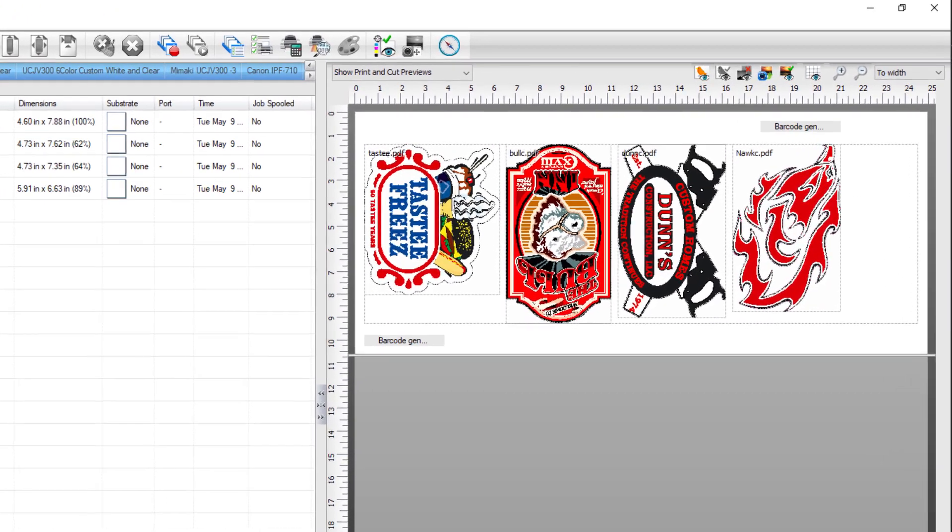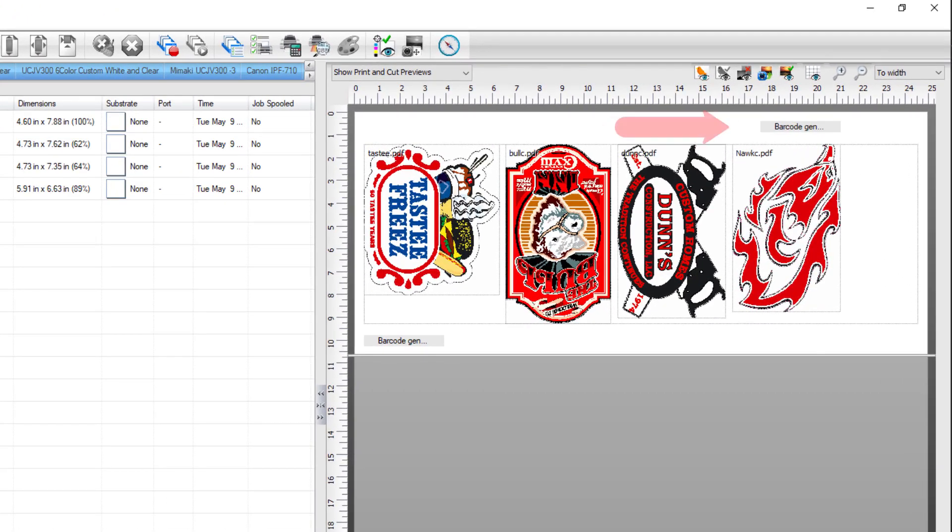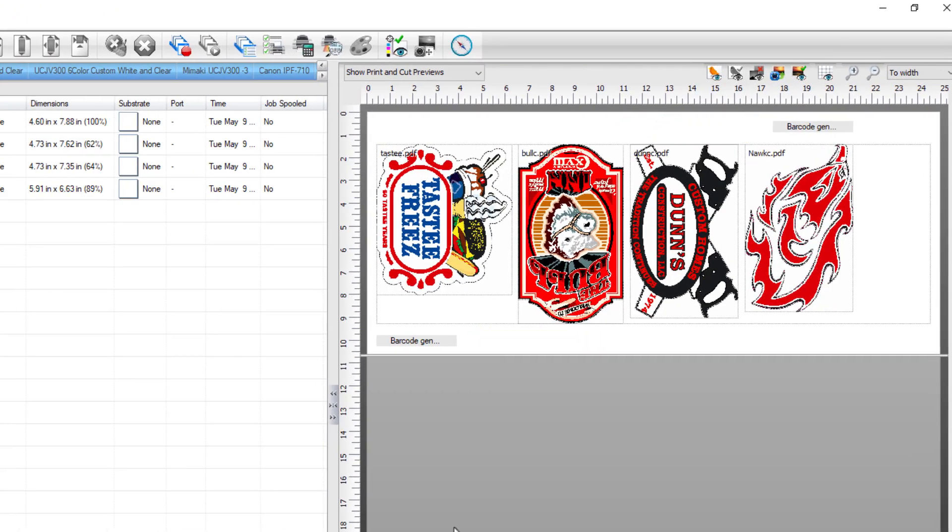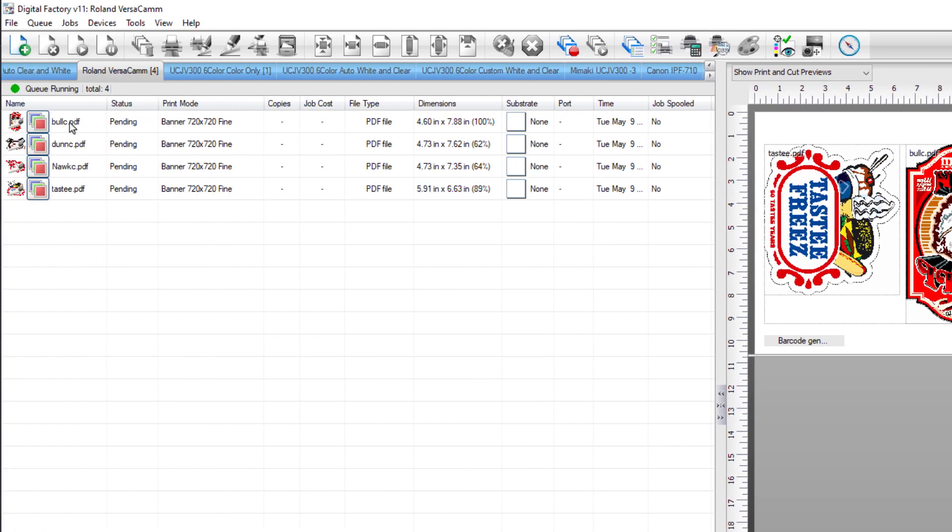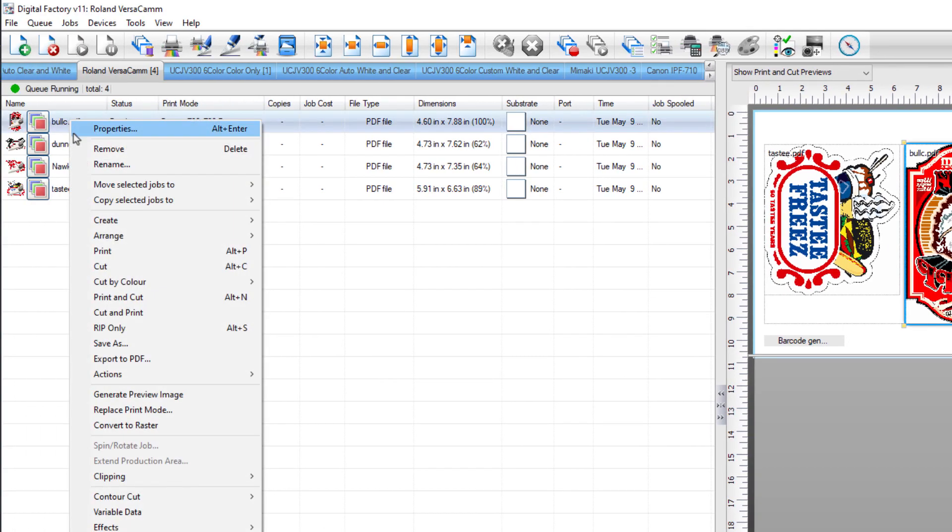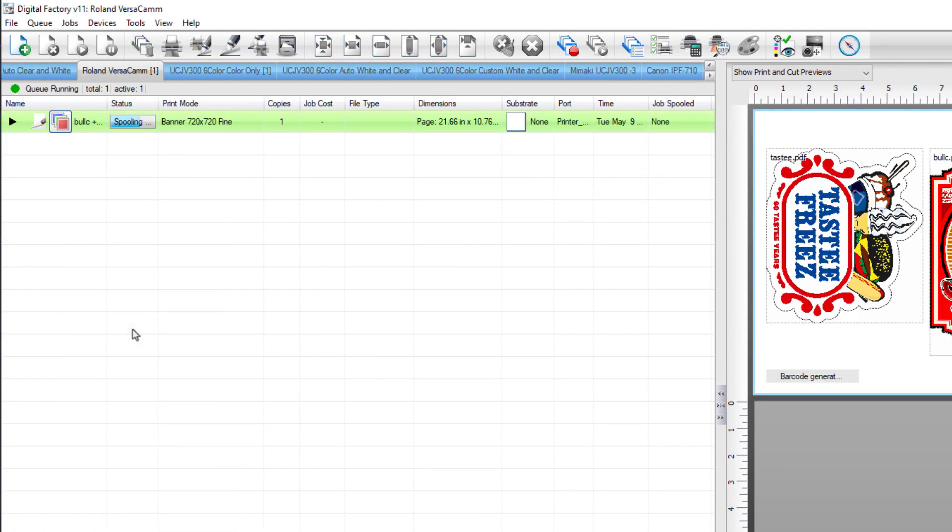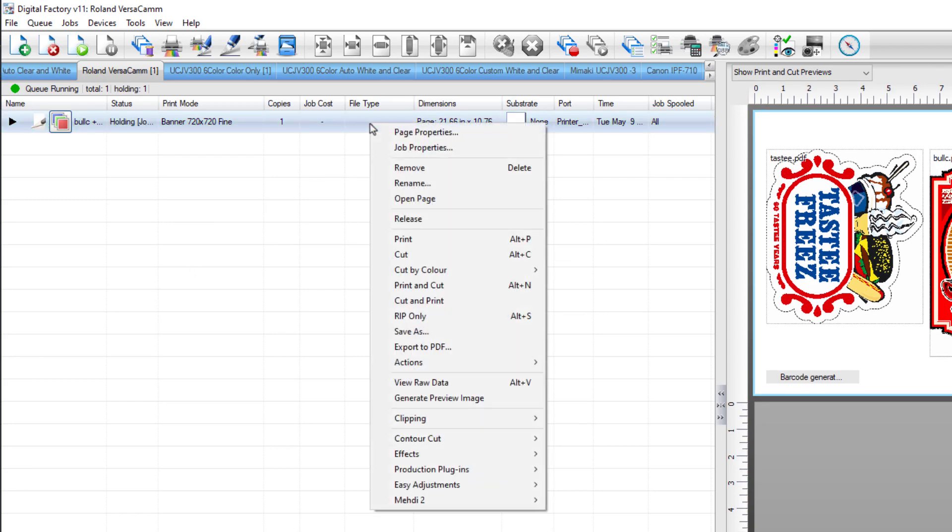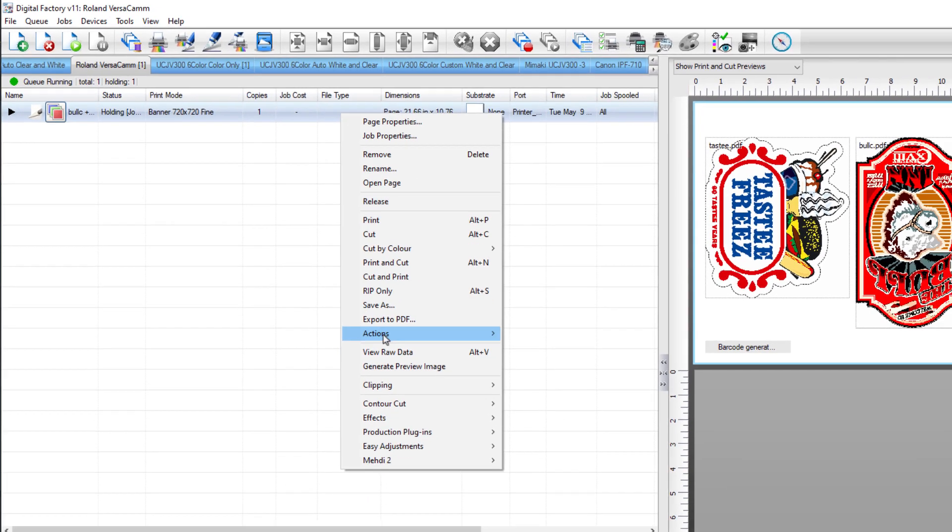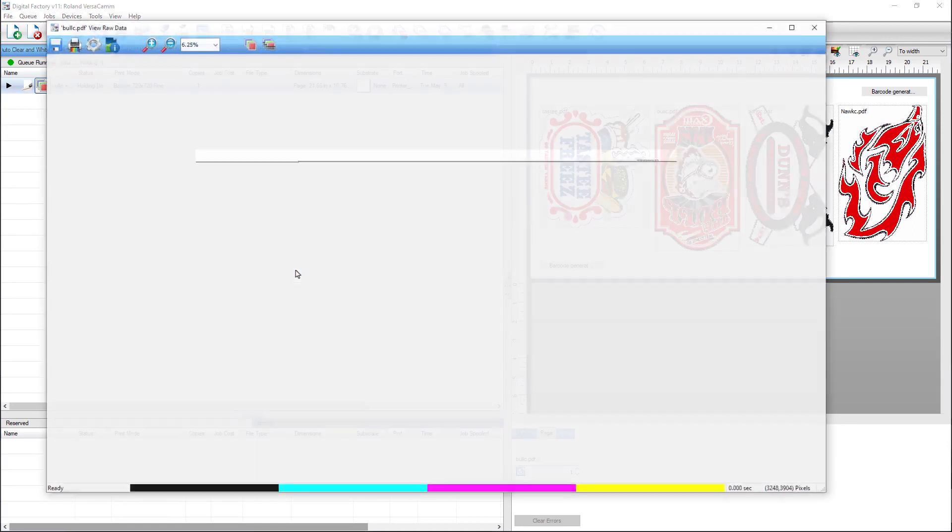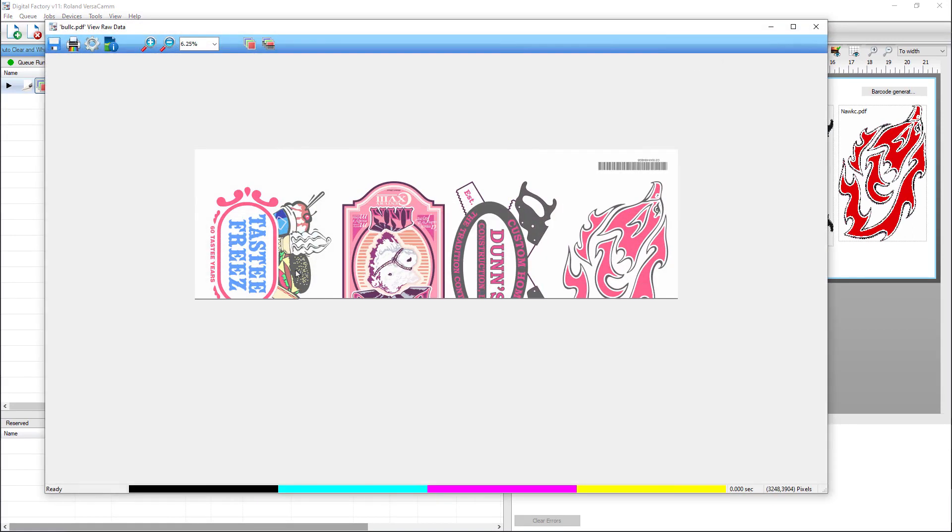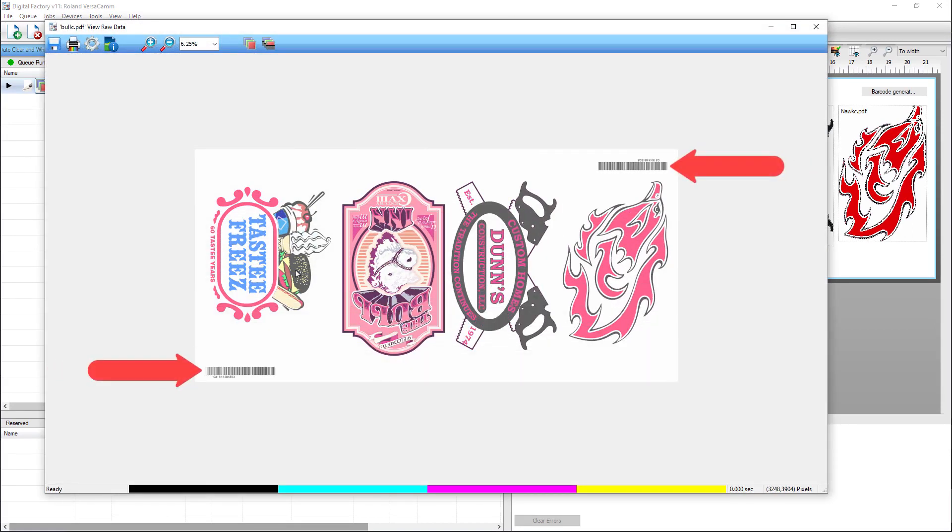In the preview, they appear with barcodes on the top and bottom. Right-click on the first job and select Rip Only from the menu. Once the files are ripped, right-click on the job again and select View Raw Data to see how they would print. Two barcodes have been created and the barcode will be scanned, regardless of which direction the job is loaded into the cutter.